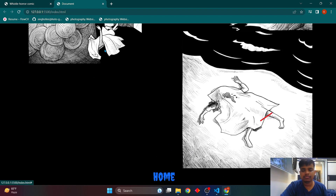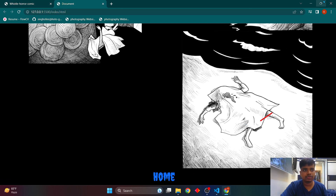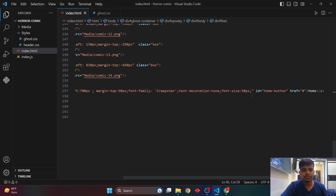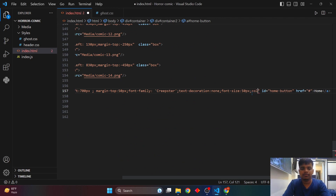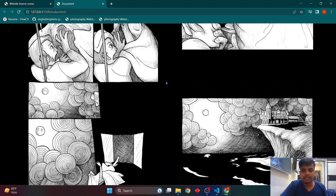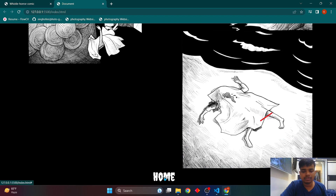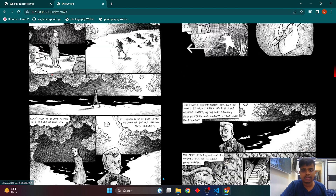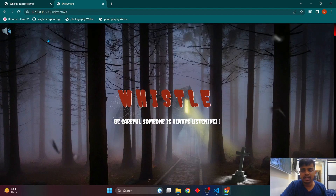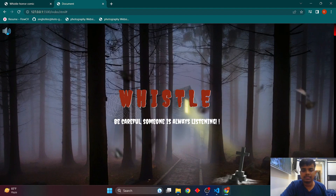I'll also change the home button text color to white. Looking at the code in index.html, I've added color white — so the home text is now white and when clicked it directs to the top of the page. Now we'll add the music icon functionality.